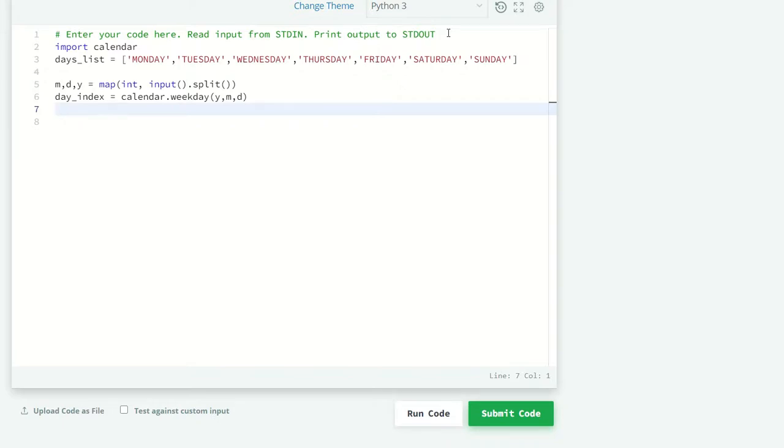Now we have a day index. When we pass that index in our list, it will give us the corresponding output. So now just print: print days_list of day_index. It will give us our desired output.